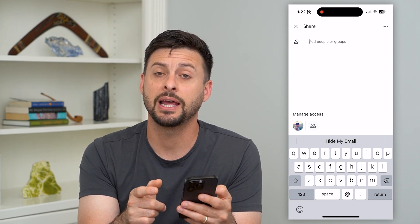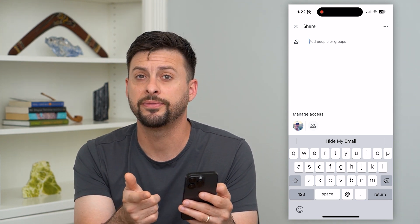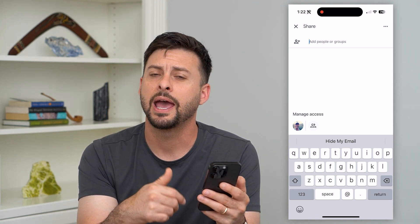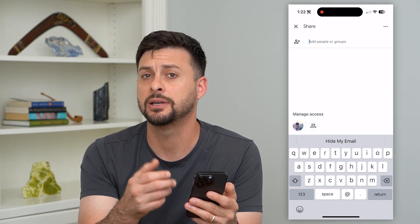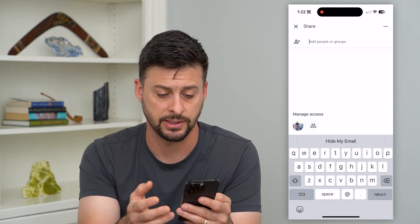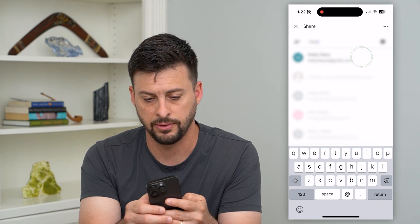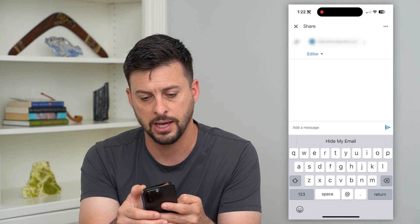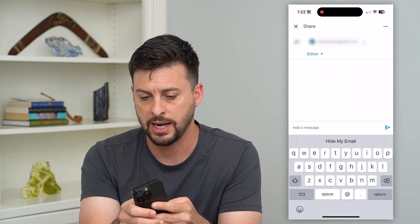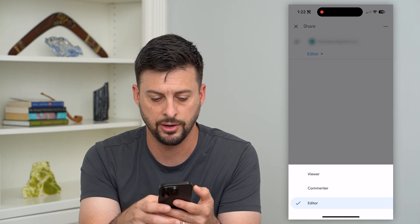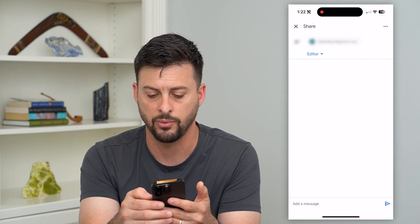Then I can type in anybody's email address or phone number, and it will text or email them a link to be able to have access to this. So say if I wanted to invite Haley, I could invite Haley, and I can have her as an editor, a viewer, commenter, whatever I want.